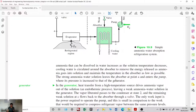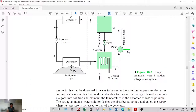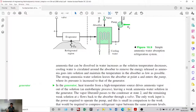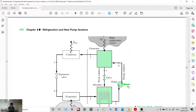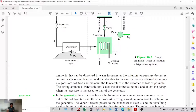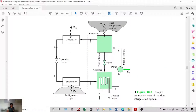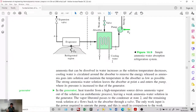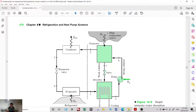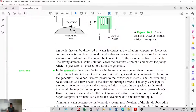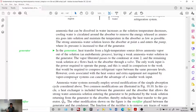The strong ammonia-water solution leaves the absorber at point A and enters the pump where its pressure is increased to that of the generator. In the generator, heat transfer from a high-temperature source drives ammonia vapor out of the solution. However, the cost associated with the heat source and extra equipment not required by vapor compression systems can cancel the advantage of smaller work input.